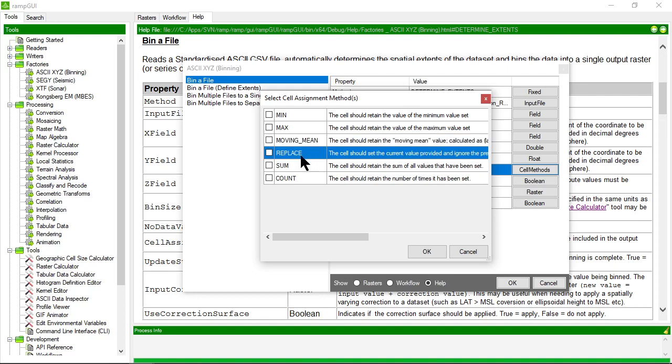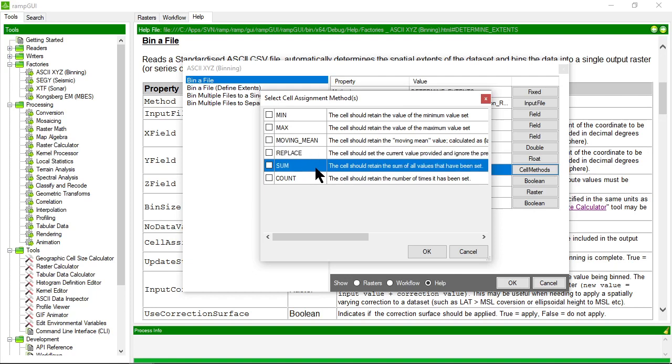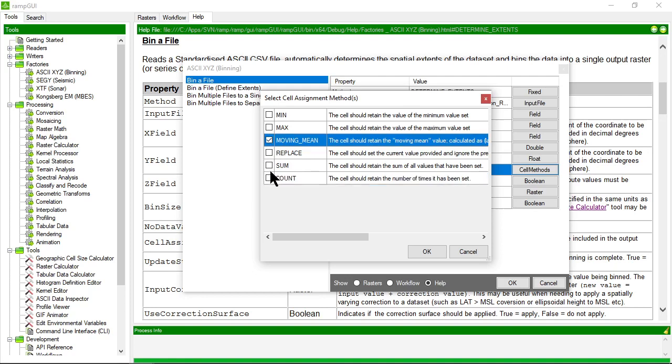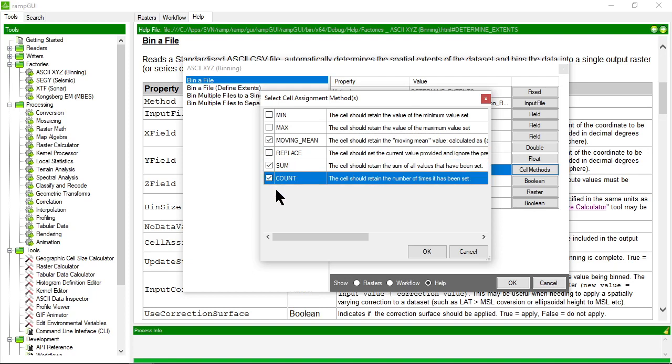Replace means you assume the last known value in the bin. Sum is the total sum of all points binned into the cell. Count is the total number of points binned into the cell. I can specify multiple methods, so RAMP will generate the moving mean, sum, and count. Let's use these three values.